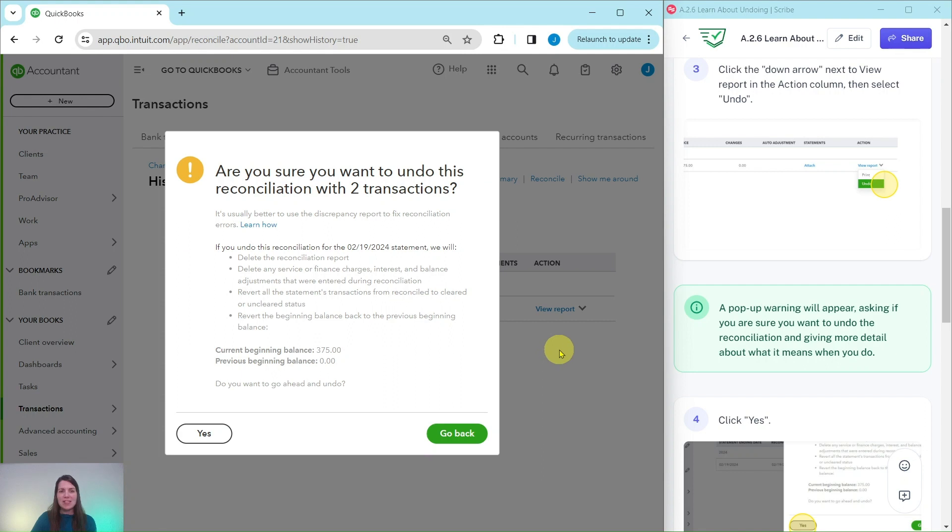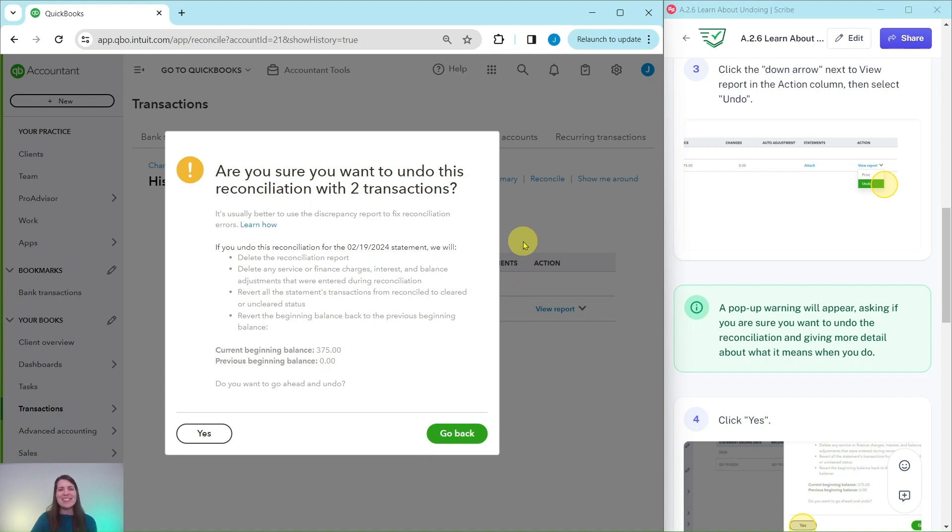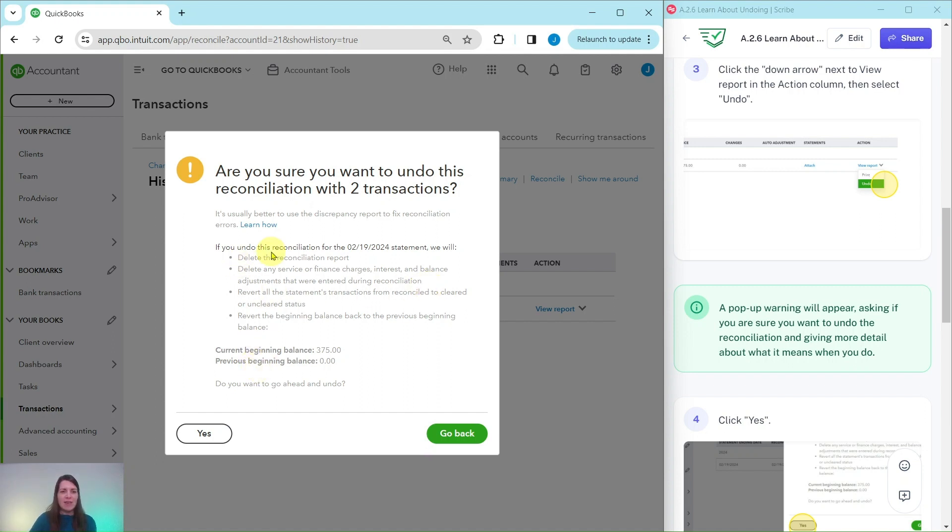Once I do that I will get this pop-up warning just asking if I'm really sure I want to undo the reconciliation and giving more detail about what that means if I actually do.